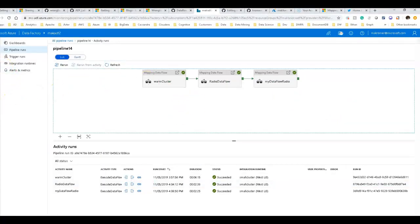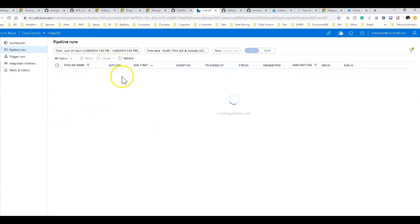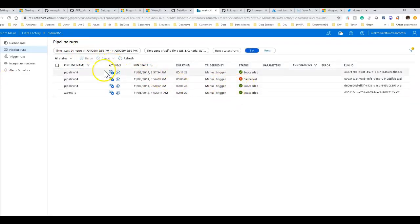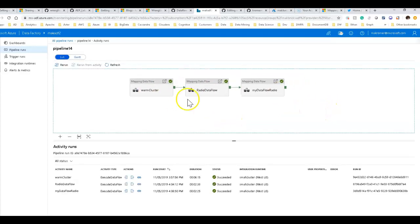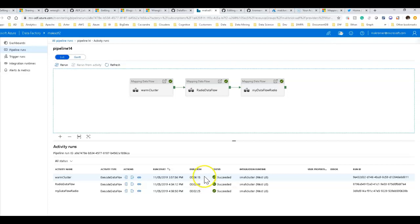I'm back on the monitoring view — I clicked the monitoring icon on the left-hand side. Looking at the pipeline run we just triggered, you can see the three activities in the pipeline. The first is just warming up the cluster — that warm cluster data flow doesn't really do anything, just gets the cluster warm. It took six minutes and 15 seconds, which is primarily all startup time with the Databricks service.